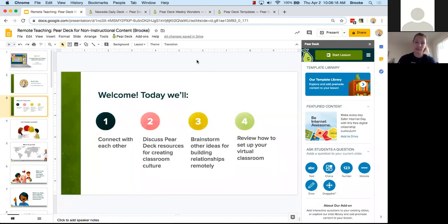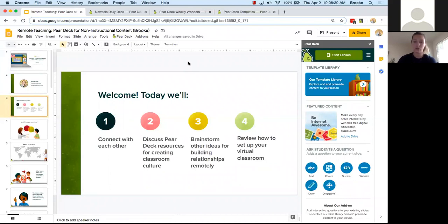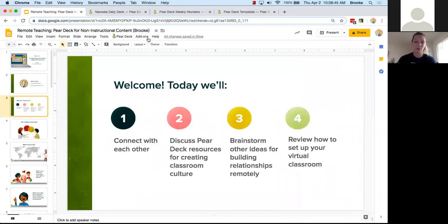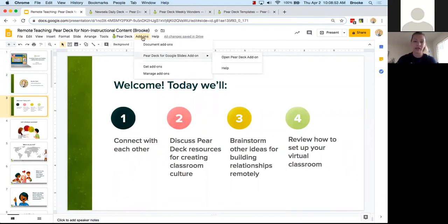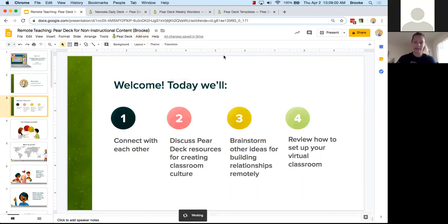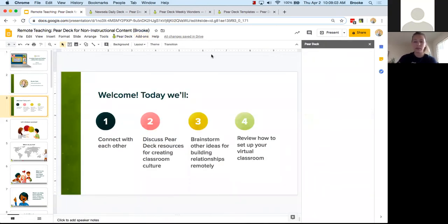I'd also encourage you to join one of our other webinars. We have several called 'getting started' webinars running several times a day. Annika, if you can drop the training page in the chat, you can learn more about how to build your first Pear Deck. I'm going to open this add-on one more time — I can either click the Pear Deck button or click 'Pear Deck for Google Slides add-on.' If you don't have the add-on installed, you can click 'Get add-ons' and search for Pear Deck.